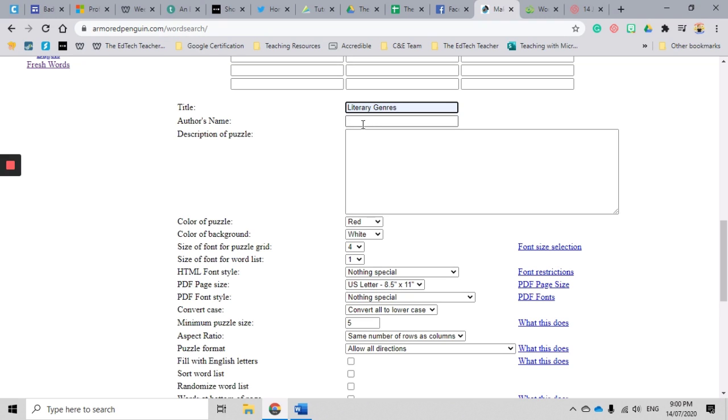I don't necessarily add my name because I don't mind if other people use them, but if you'd like to let people know that this has been created by you, you can add your own name to the author's name there.